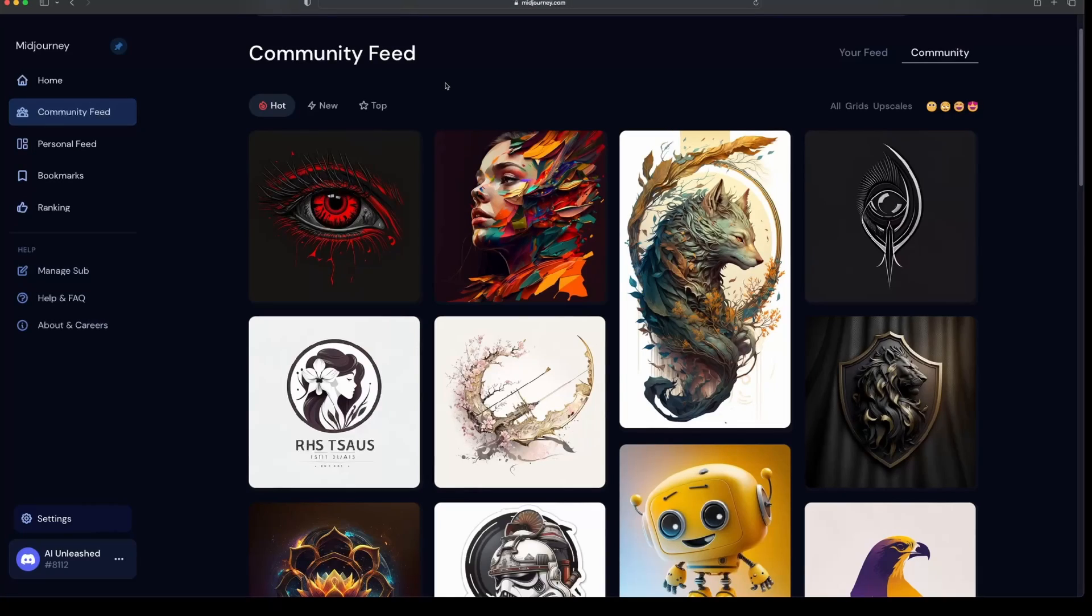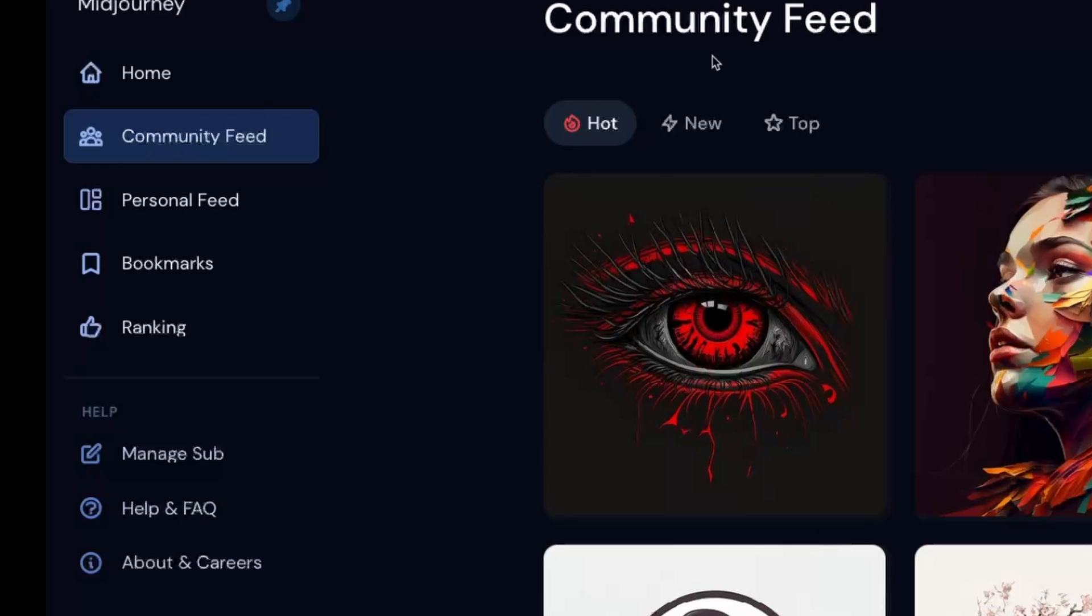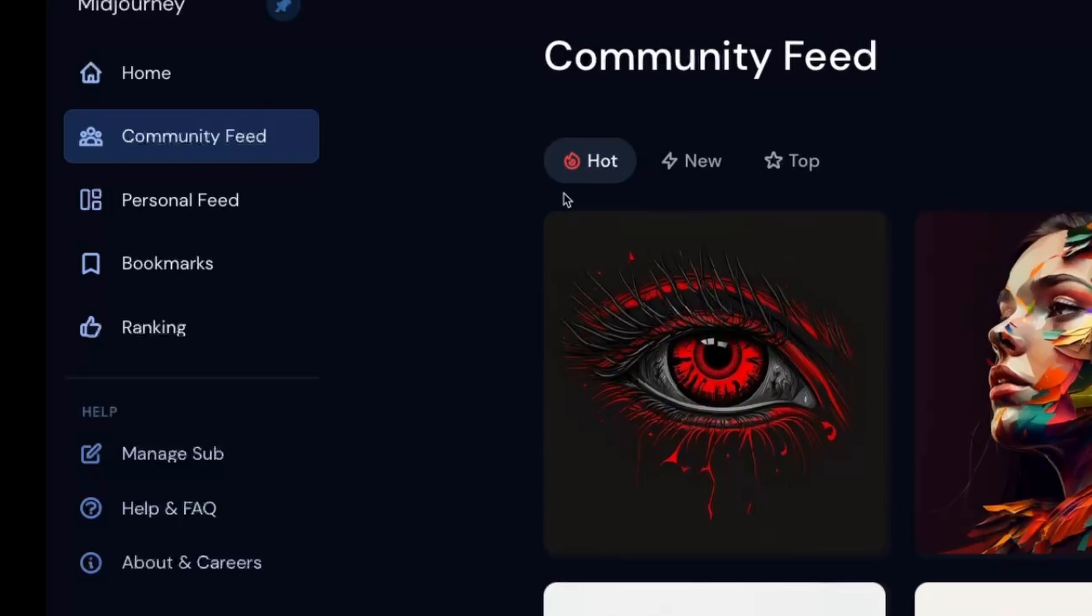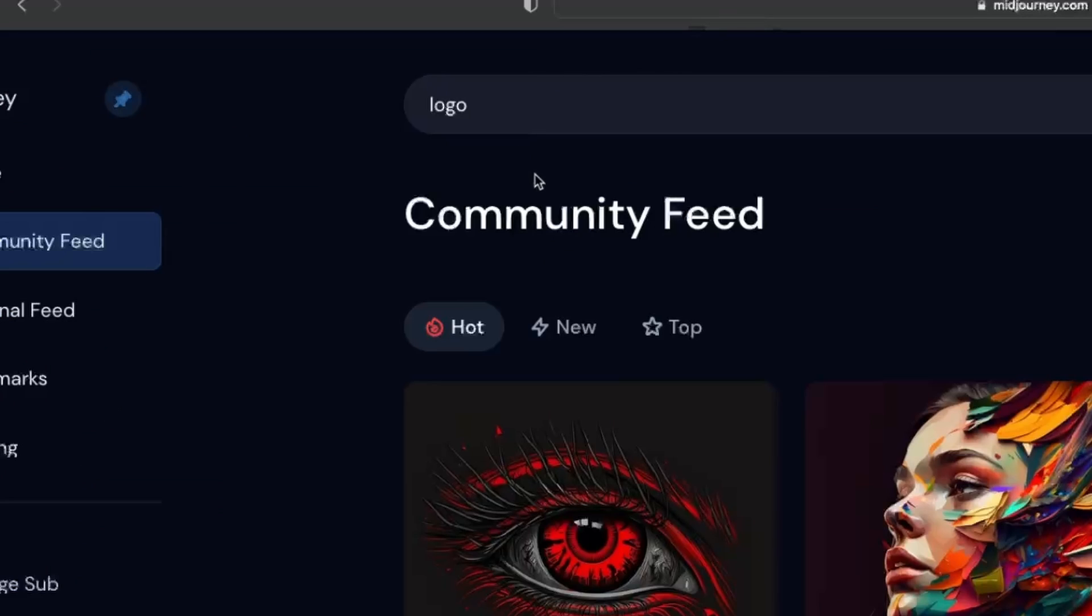The first step in the process is to use the Midjourney web app to get some inspiration from other people's prompts. This is going to save you a lot of time and trial and error. First, go to the community feed on the left here. And then in the search bar, just type in logo and search for that.